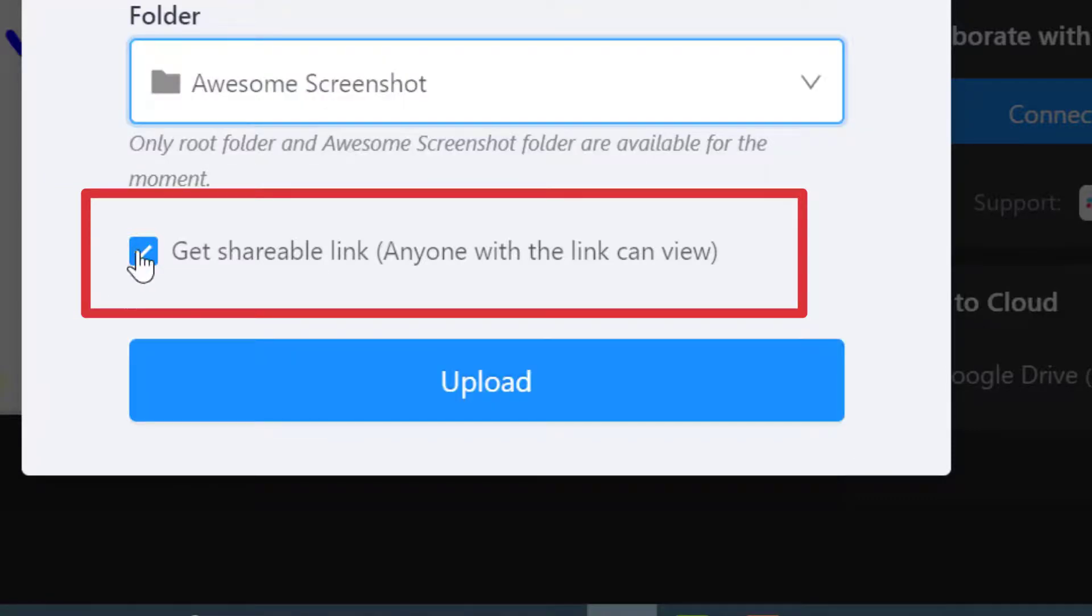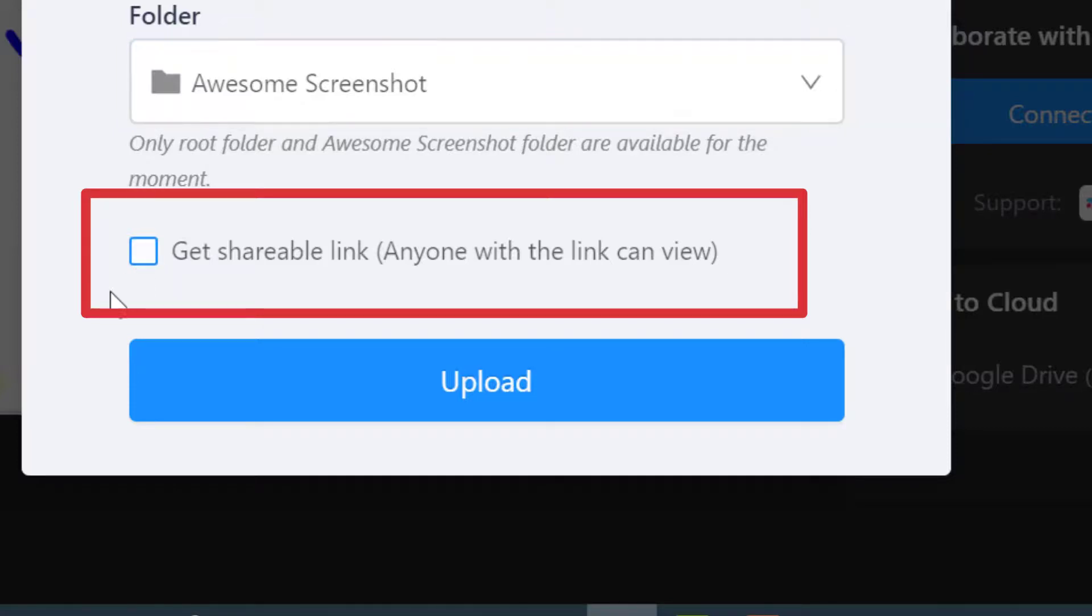If you don't want that and you only want specific people to view it, then you would uncheck this box, find the Awesome Screenshot image in your Google Drive, and set the share settings yourself.